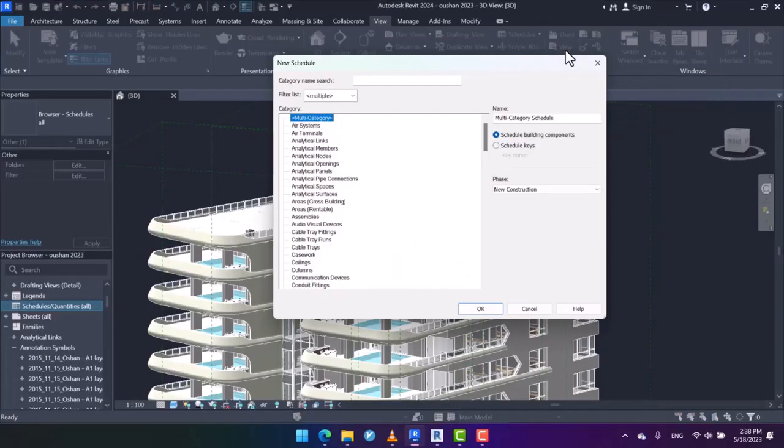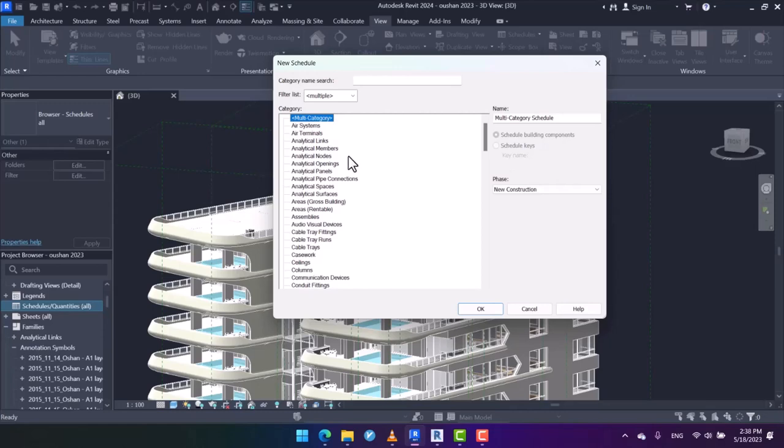We're going to talk about one of the techniques in Revit schedules, which is multi-category scheduling. It's used when we want to schedule all the properties of all existing objects in the project. I mean, we do not schedule the walls, windows, and doors separately, but we schedule them together.